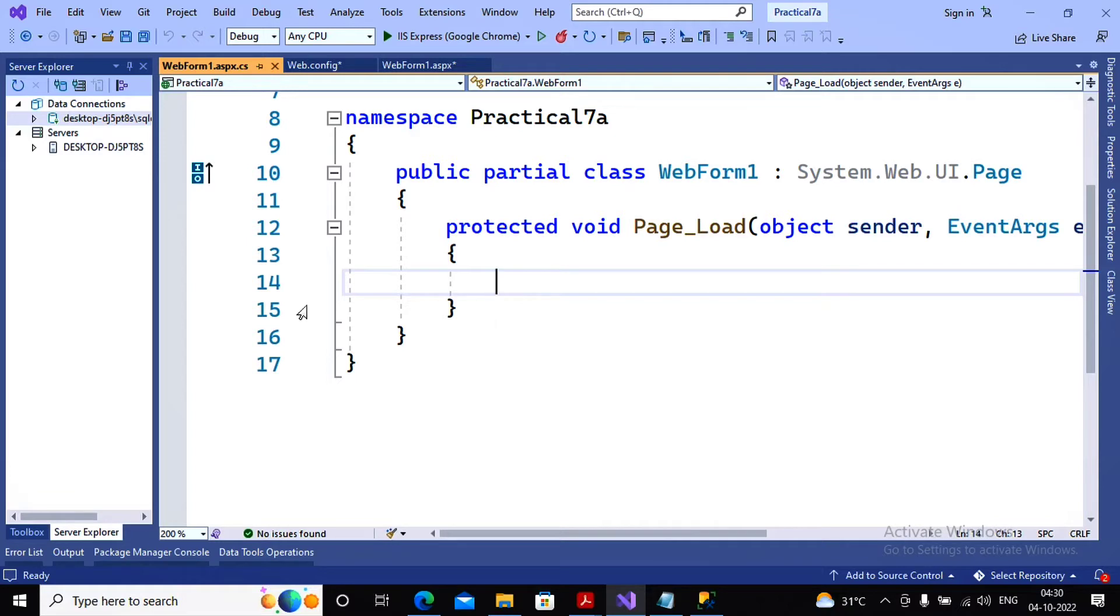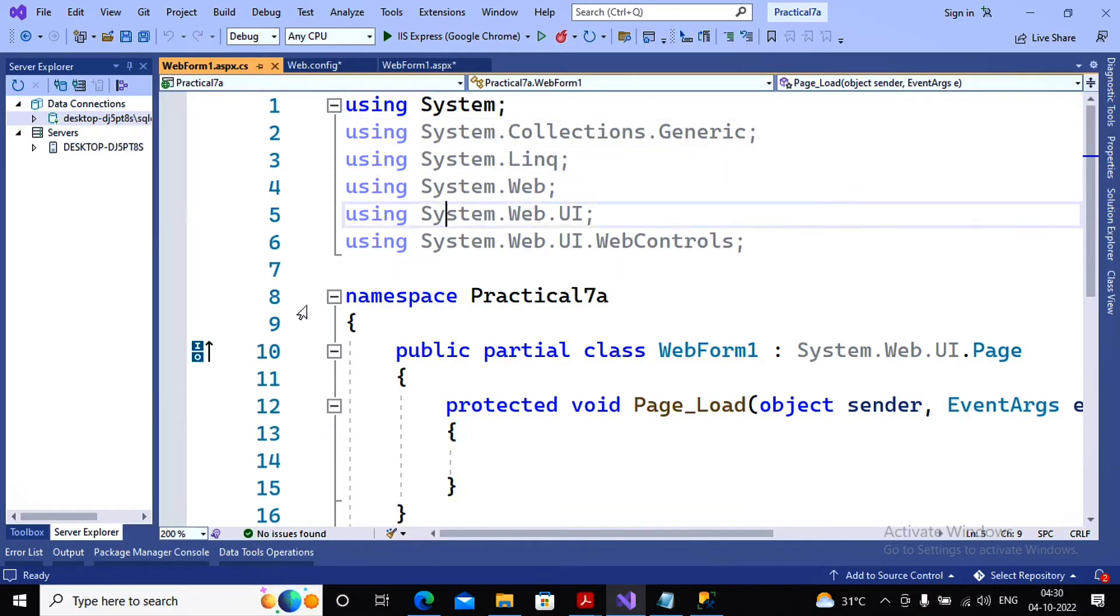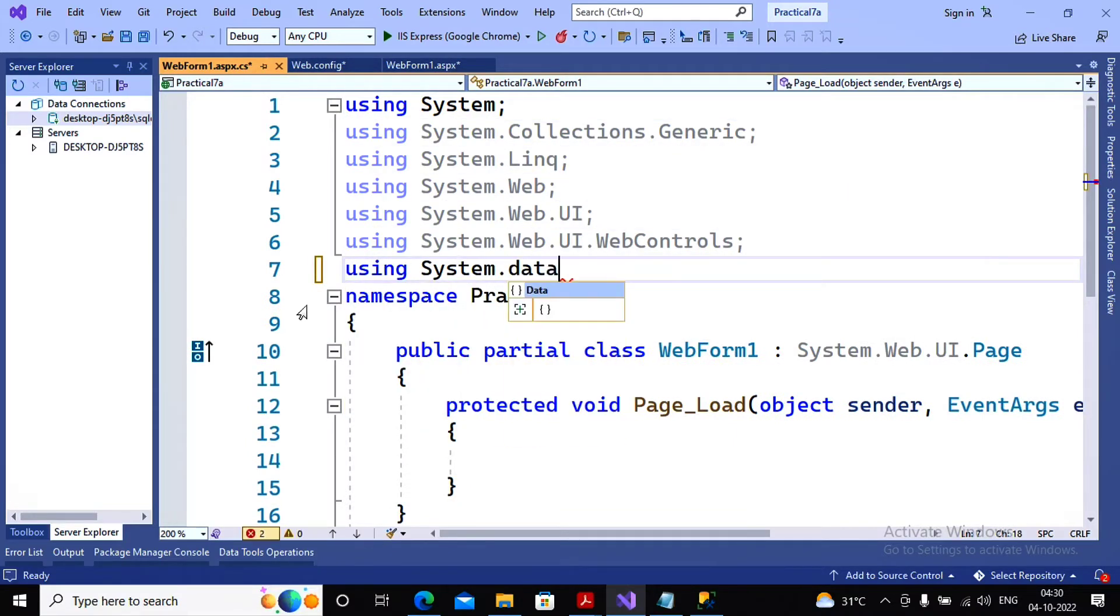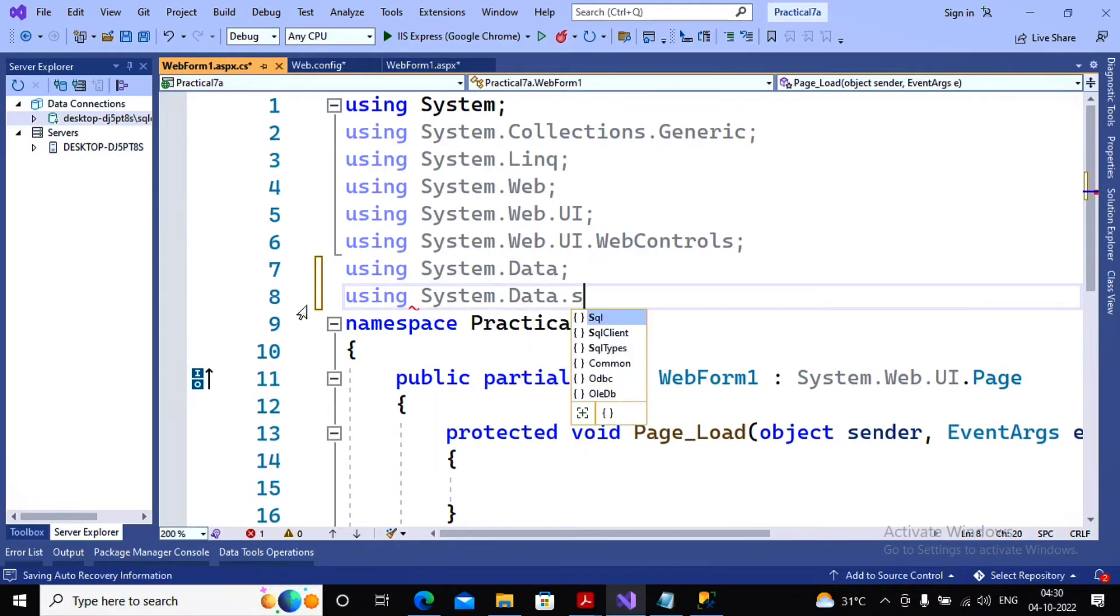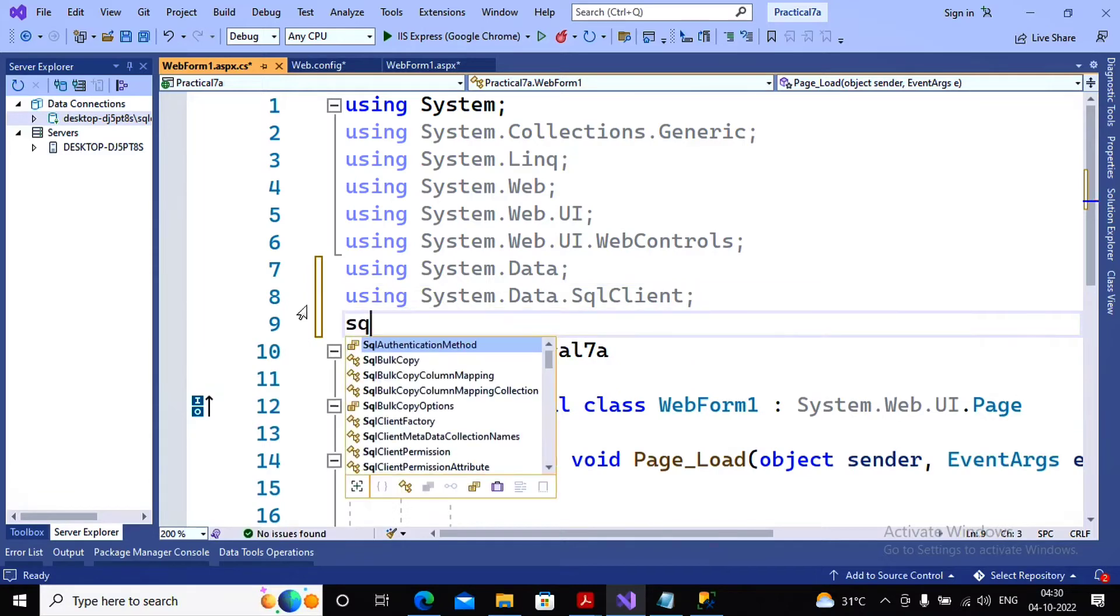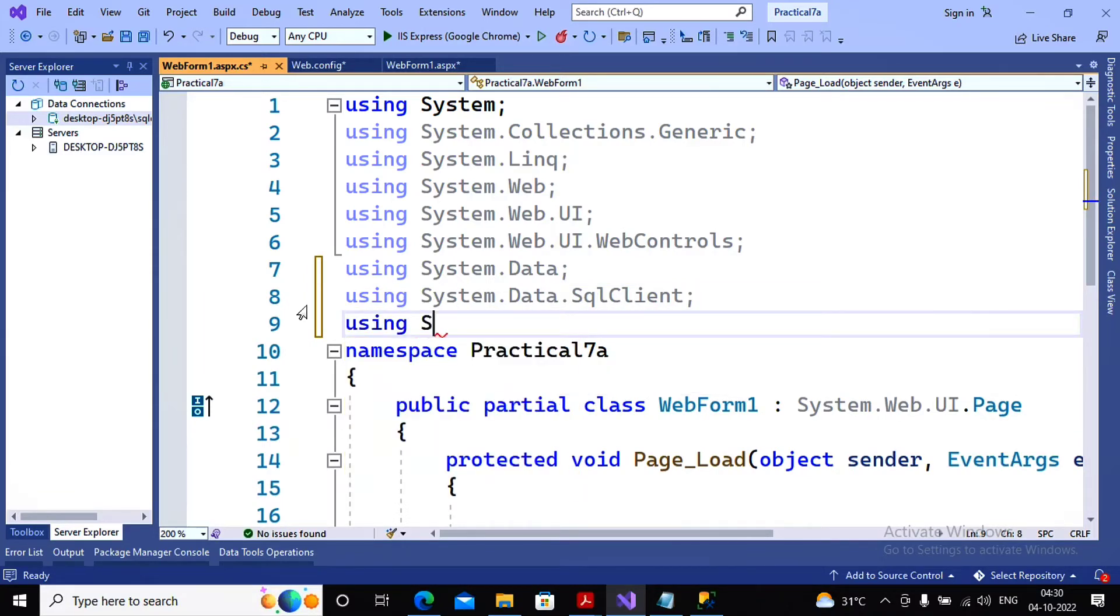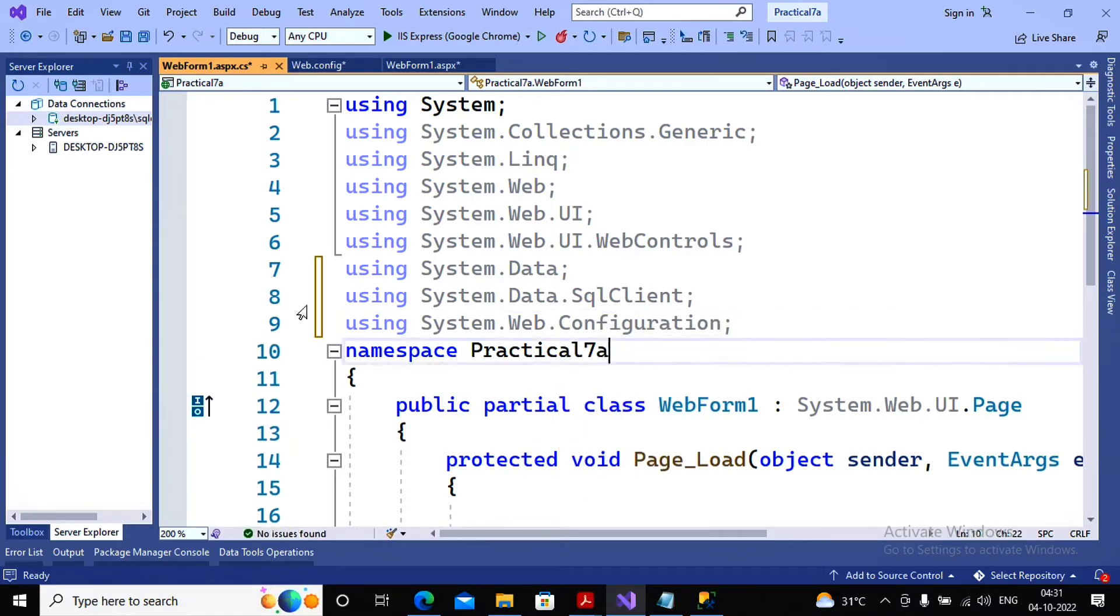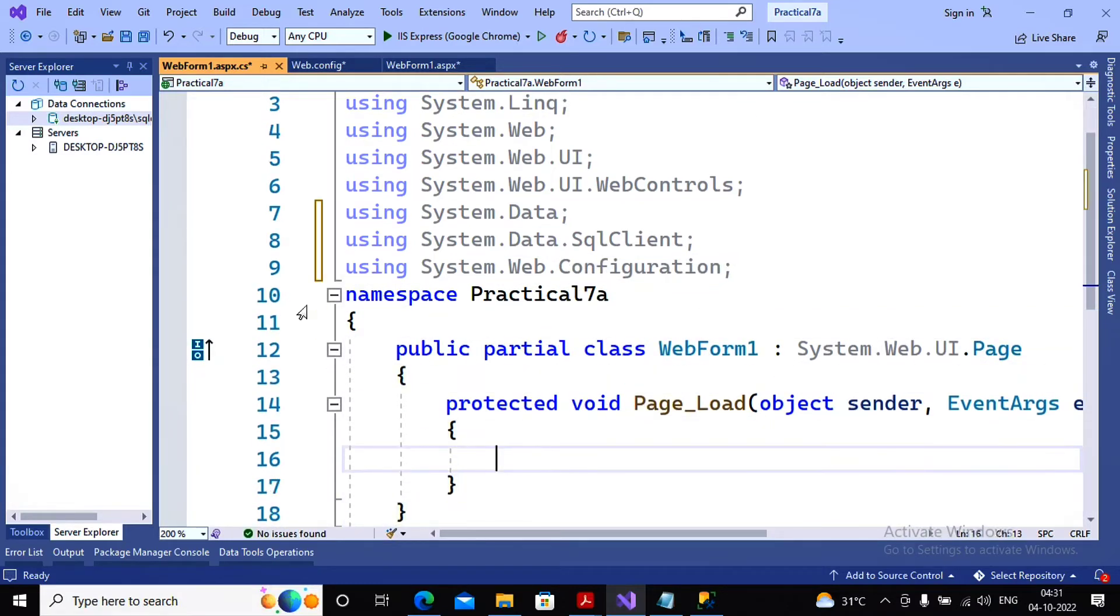This I can do by using not IsPostBack. First I'm importing the namespaces using System.Data as well as using System.Data.SqlClient as well as using System.Web.Configuration. Now I'm coming to the page load.